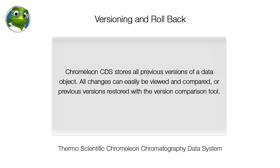Chromelion CDS stores all previous versions of a data object. All changes can easily be viewed and compared, or previous versions restored with a version comparison tool.